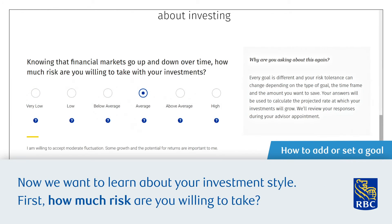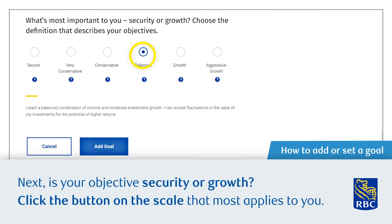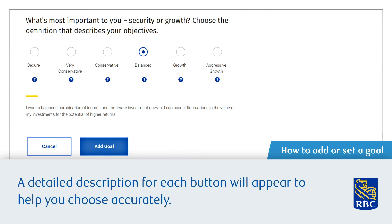Now we want to learn about your investment style. First, how much risk are you willing to take? Click the button on the scale that most applies to you. A detailed description for each button will appear to help you choose accurately. Next, is your objective security or growth? Click the button on the scale that most applies to you. A detailed description for each button will appear to help you choose accurately.